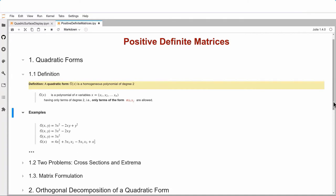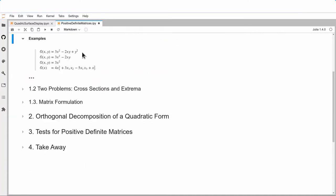Some examples to fix our ideas: here is a polynomial in two variables x and y written as 3x² − 2xy + y². A second example is 3x² − 2xy — I don't necessarily have to have all terms appearing. I don't even need all variables to appear, for example just 3x², or more generally a polynomial with three variables written in vector notation.